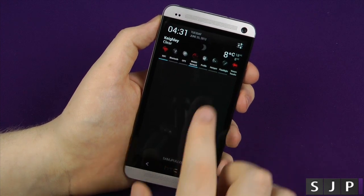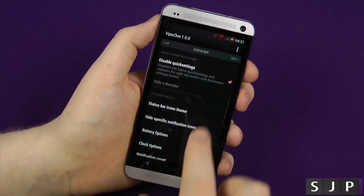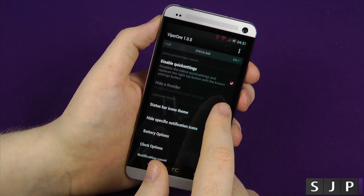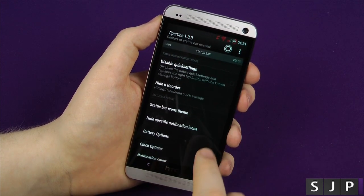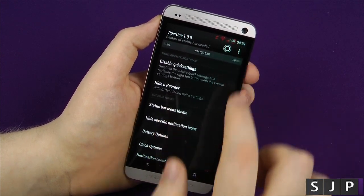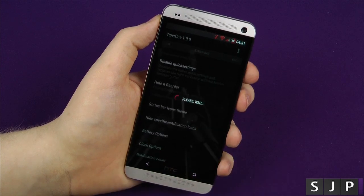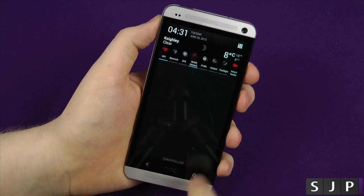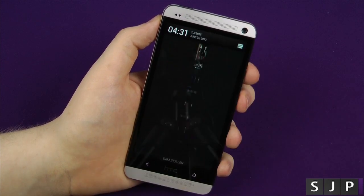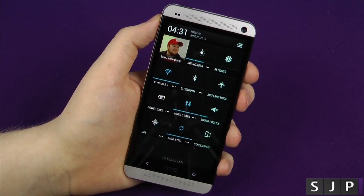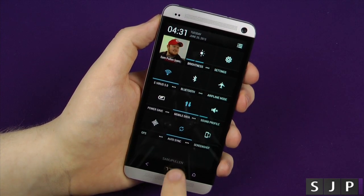And again, you can customise all that. Going down, I've disabled my quick settings, so if I were to re-enable them and click OK, if I now pull it down, I now get the actual button there to bring those quick settings back in.